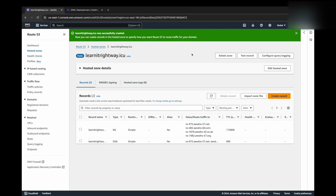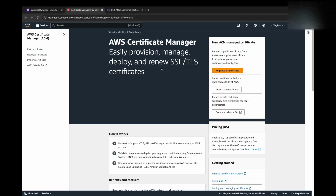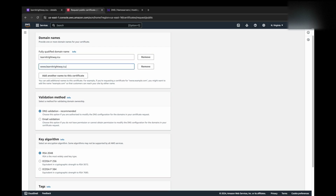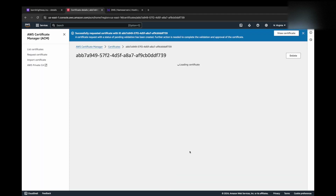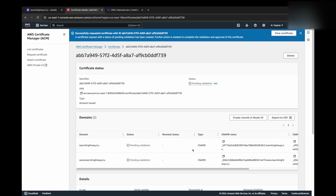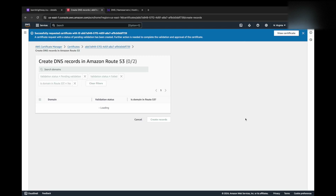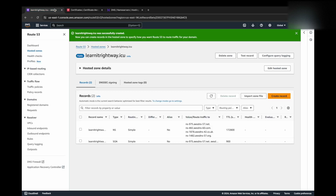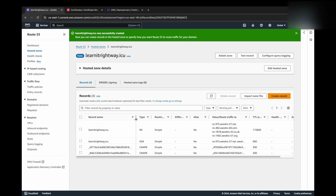Next, we'll secure our application with HTTPS. To achieve this, we'll obtain an SSL certificate from AWS Certificate Manager. Since we won't be installing an SSL certificate directly on our Nginx server, AWS Certificate Manager is the most suitable option for managing our certificates. We'll request a public certificate for both our primary domain and its corresponding subdomain. Once the certificate request is submitted, we'll need to create DNS records in Route 53 to validate ownership of the domain. This is a standard procedure required by AWS Certificate Manager to verify that you control the domain.